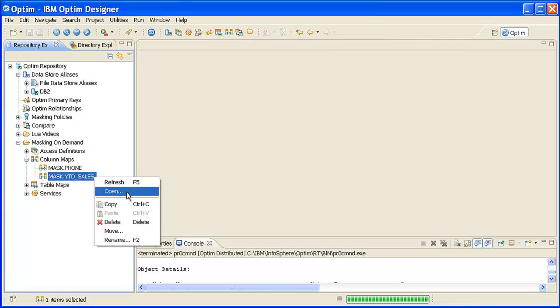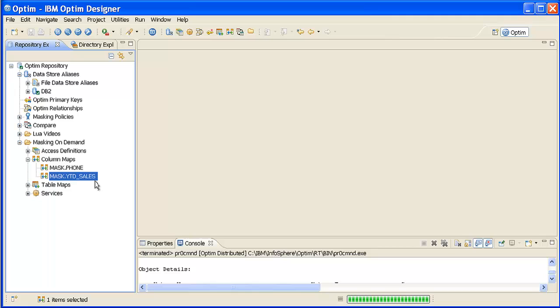Right-click the name of the column map you want to use and select Open to display the column map in the ColumnMap Editor. In this example, the column map is named Mask Year-to-Date Sales.